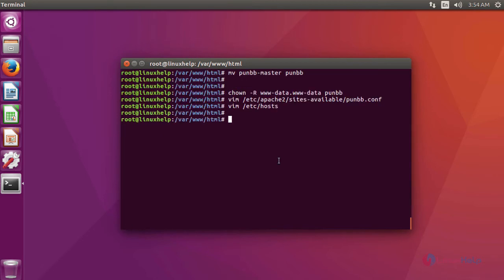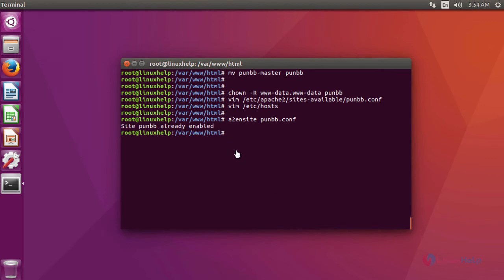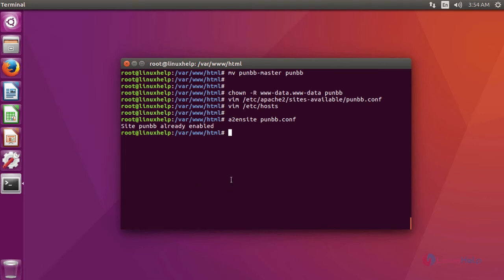Now we are going to enable the newly created config file using this command. Since I have already enabled this site, it shows already enabled. After that, we are going to restart the Apache service using a command systemctl restart apache2.